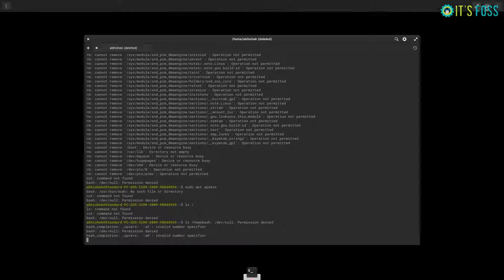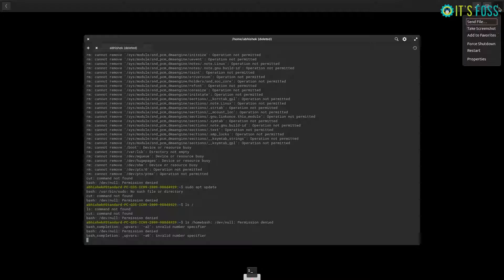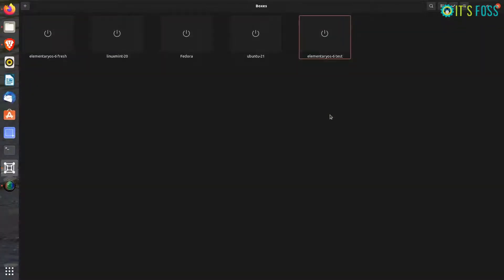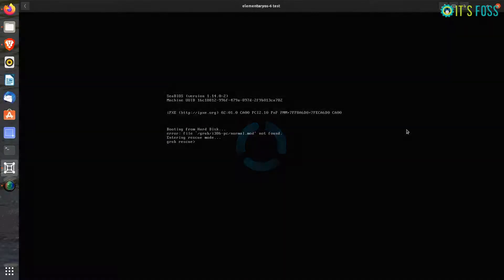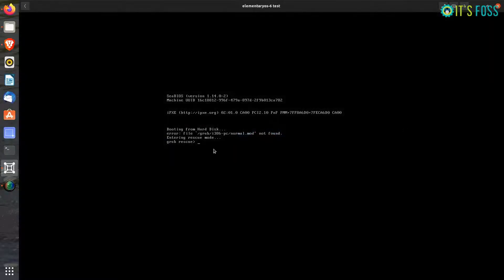Let's say if I try to force shut down this virtual machine and then I try to power it on again, you will see that it won't boot anymore and that's normal because you destroyed your system.